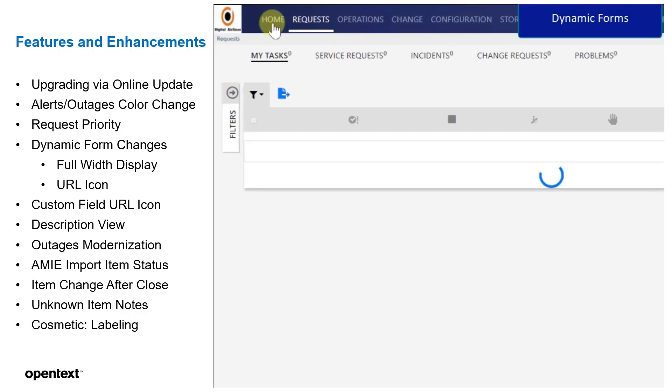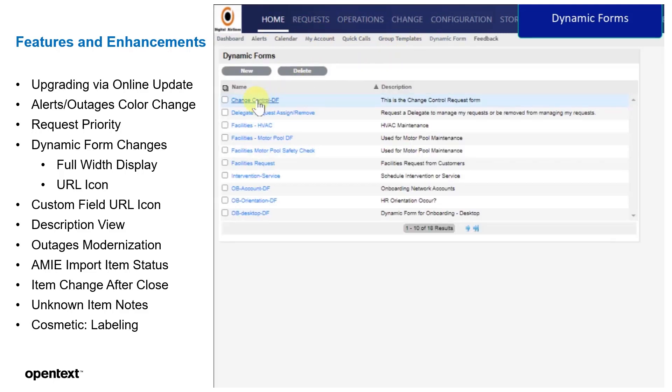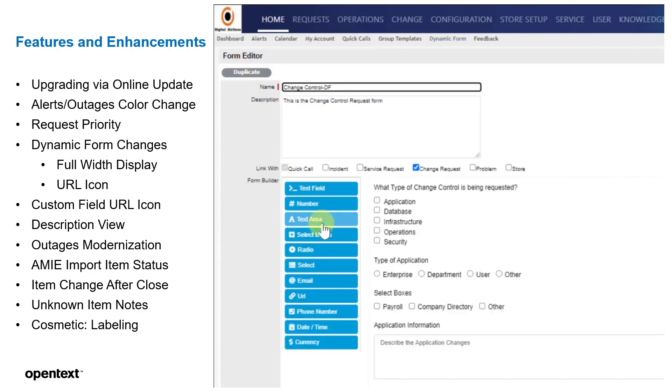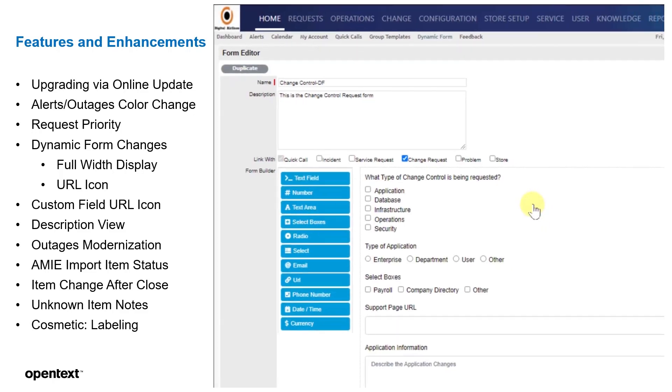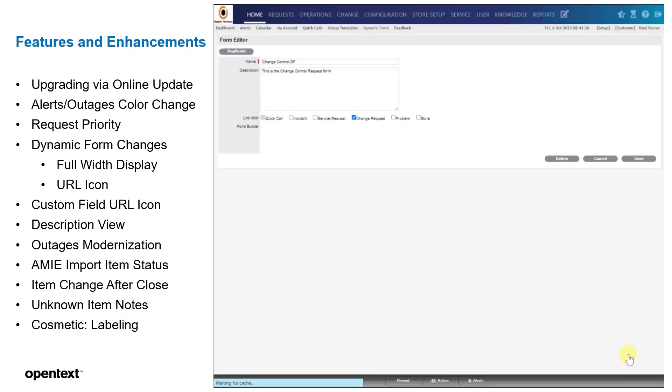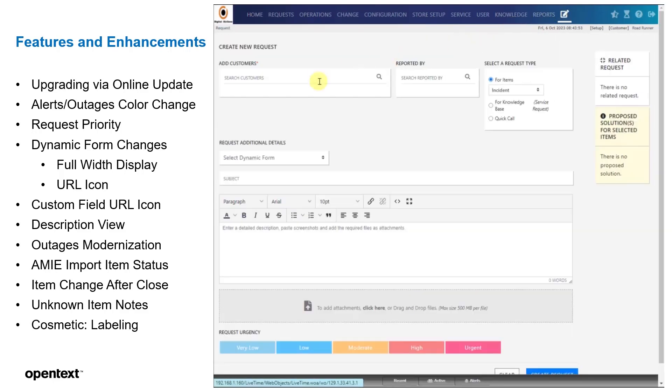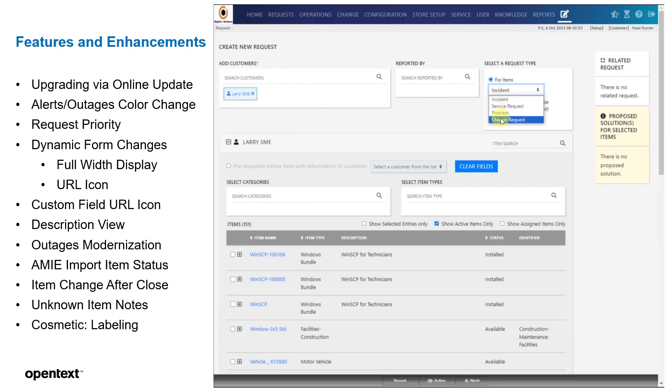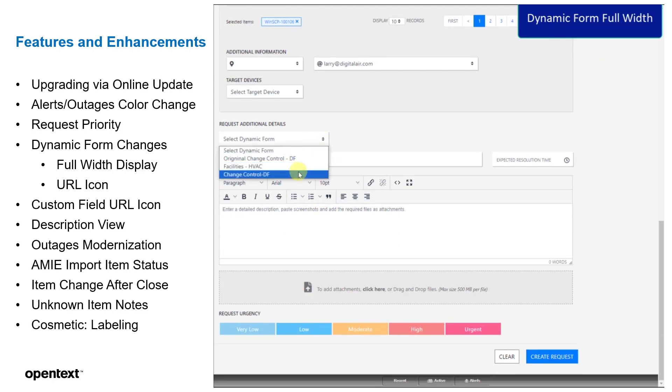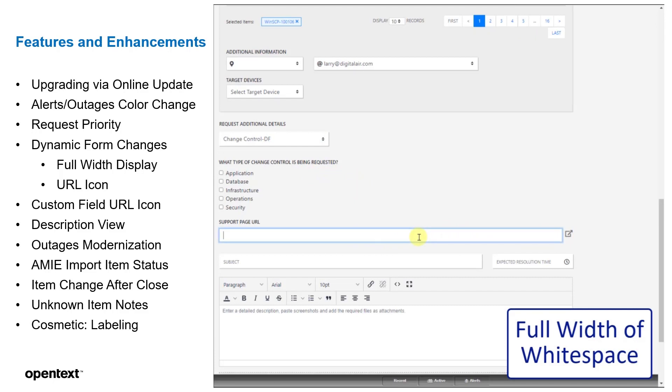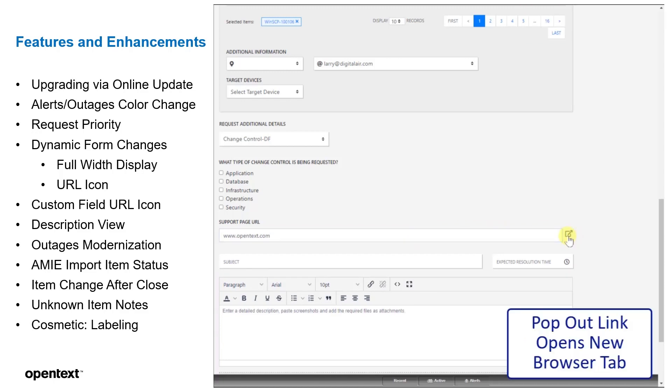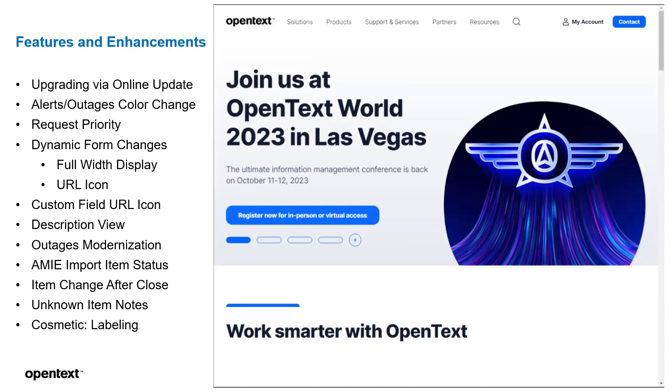We'll now go to the dynamic forms. We've made a few adjustments in here, one of which is the full width display and the URL. We're going to drop in a URL component. And once we do this, we're going to give it a label. We're going to go ahead and hit save, at which point we can go to the dynamic form while we're creating a request. So let's go over and save this and then go up to creating a request. And let's fill out a customer and then we'll make it for this dynamic form, a change request. Now we'll select that change request, we put the URL in, and you'll notice on the right-hand side, there's a pop-out for this URL.